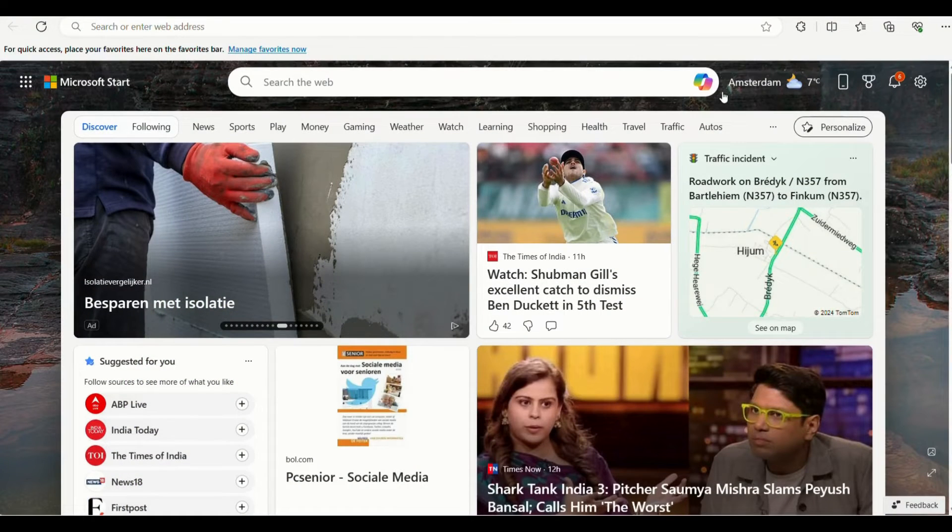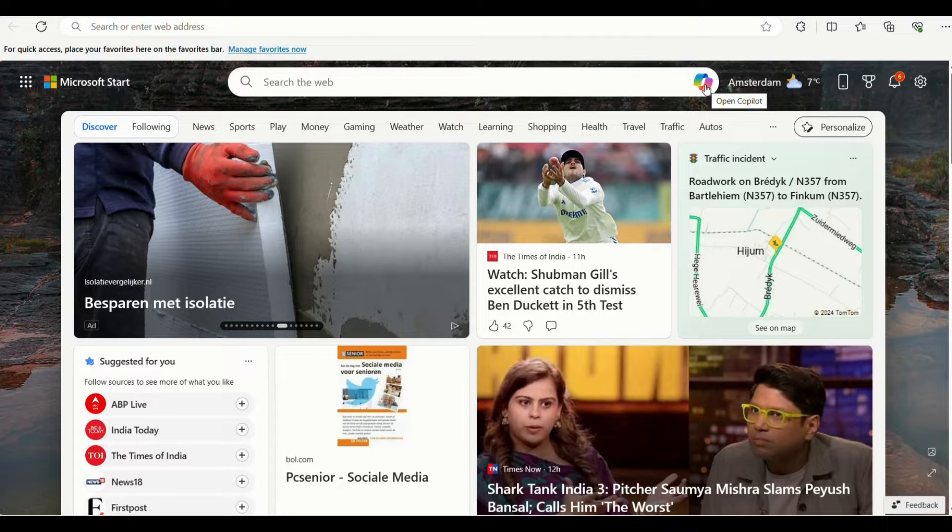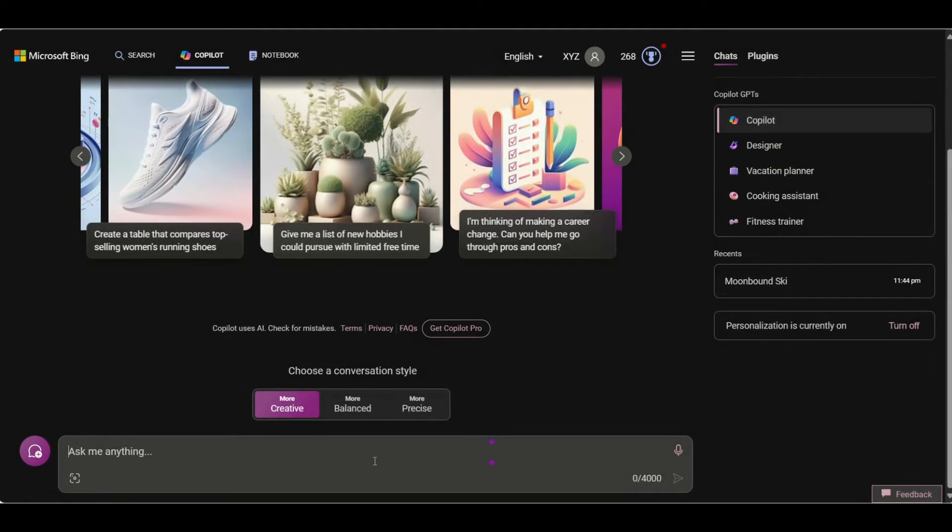First open Microsoft Edge browser and click on Co-Pilot icon. The prompt screen of the Co-Pilot will open up.